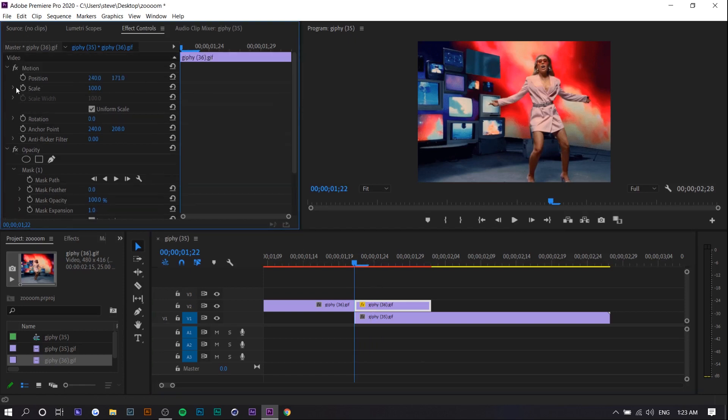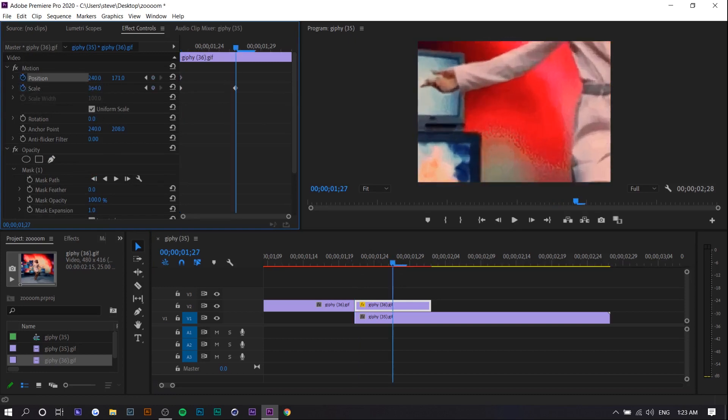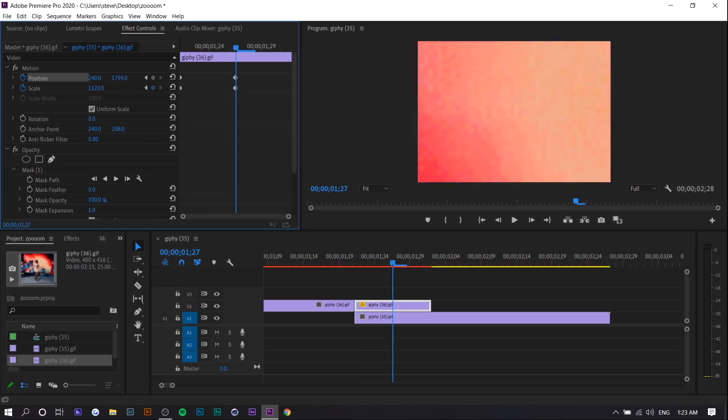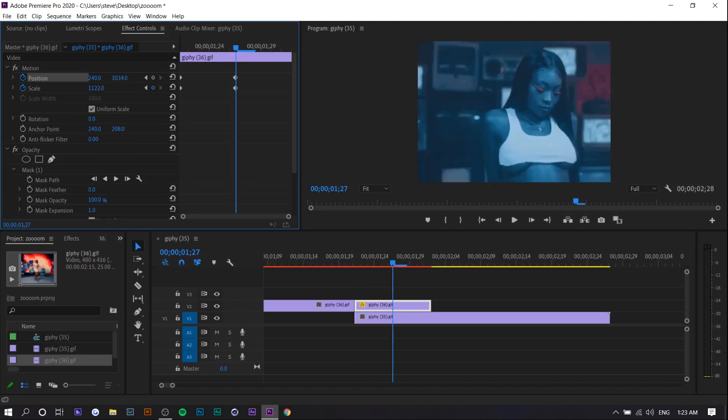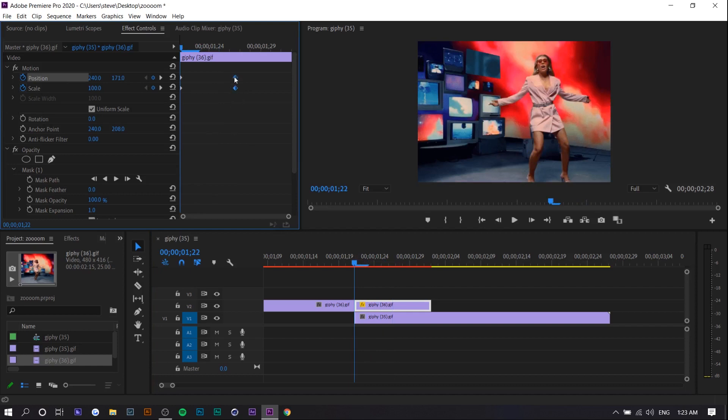So there you go. Now what you want to do is you want to set keyframes for scale and position for where they currently are. And then you want to just scale in a lot and adjust the position so that it goes through that cut. And then you want to move those keyframes towards